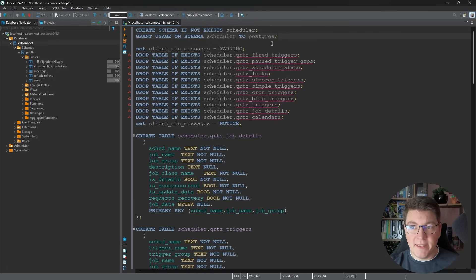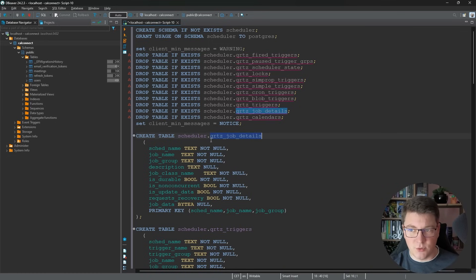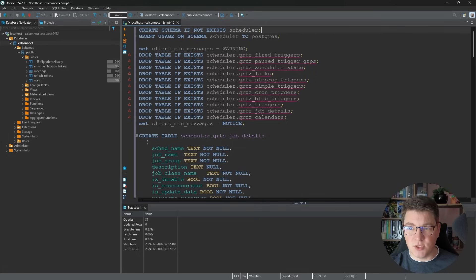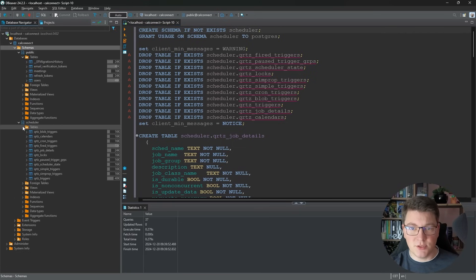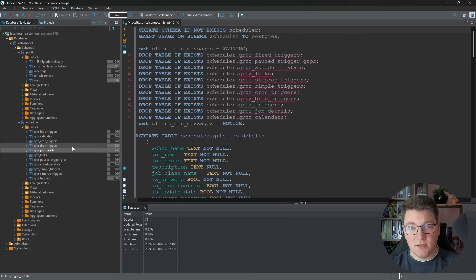We'll start by creating the respective Quartz tables. You can find the specific SQL scripts for this migration in the Quartz repository - I'll leave the link in the video description. I slightly altered the script to include a custom schema in all table names, and I'm also creating a schema and granting access to my database user. After executing this script, it creates the database schema - here is the scheduler schema containing the Quartz tables. Jobs are stored in job_details, and there are tables for triggers and other scheduling information. But creating the tables is just part of the equation - we also need to configure this from our code.